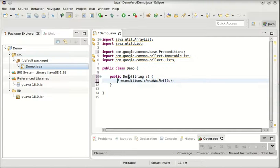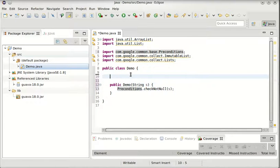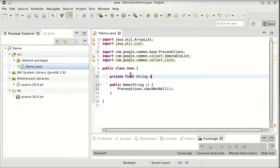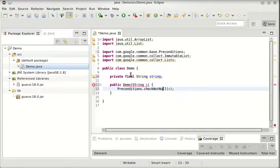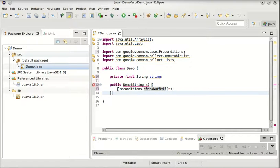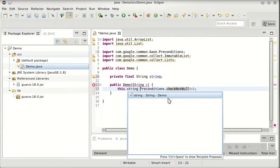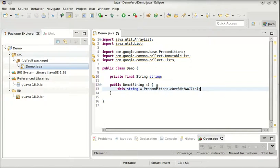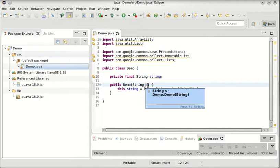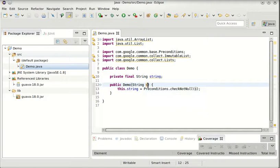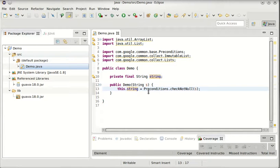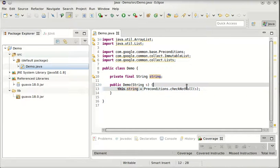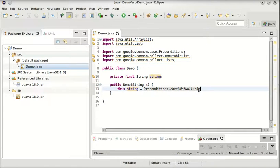But I'll point out a very cool thing about checkNotNull is that it returns its argument type. So we can do something like this. So we can say, here we are, this.string is that. So in one line we can do a very common operation, which is copying a parameter value into a local field, and at the same time check to make sure it's not null. If it was null, it would throw an exception.